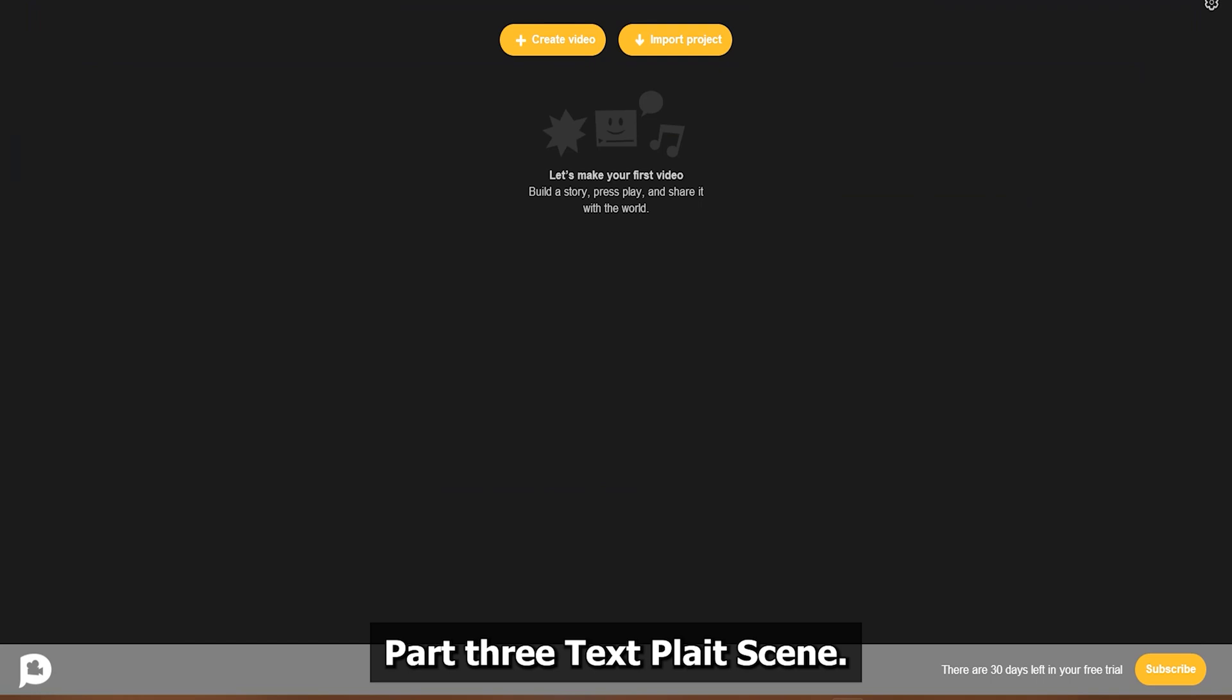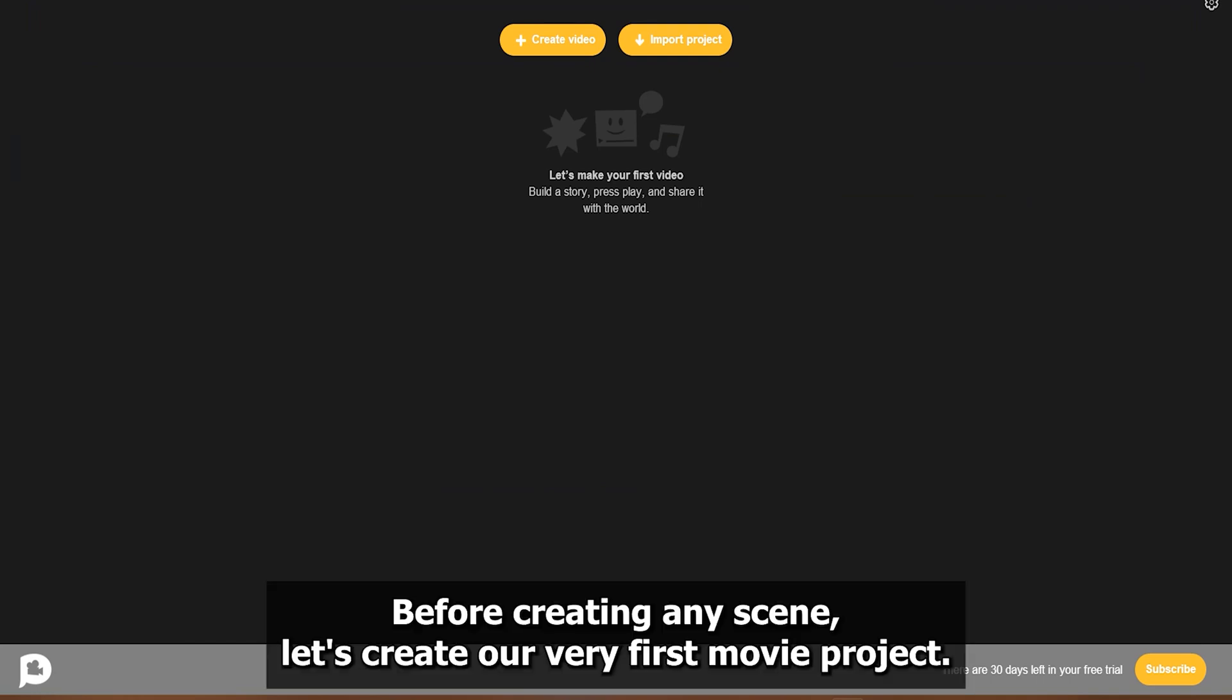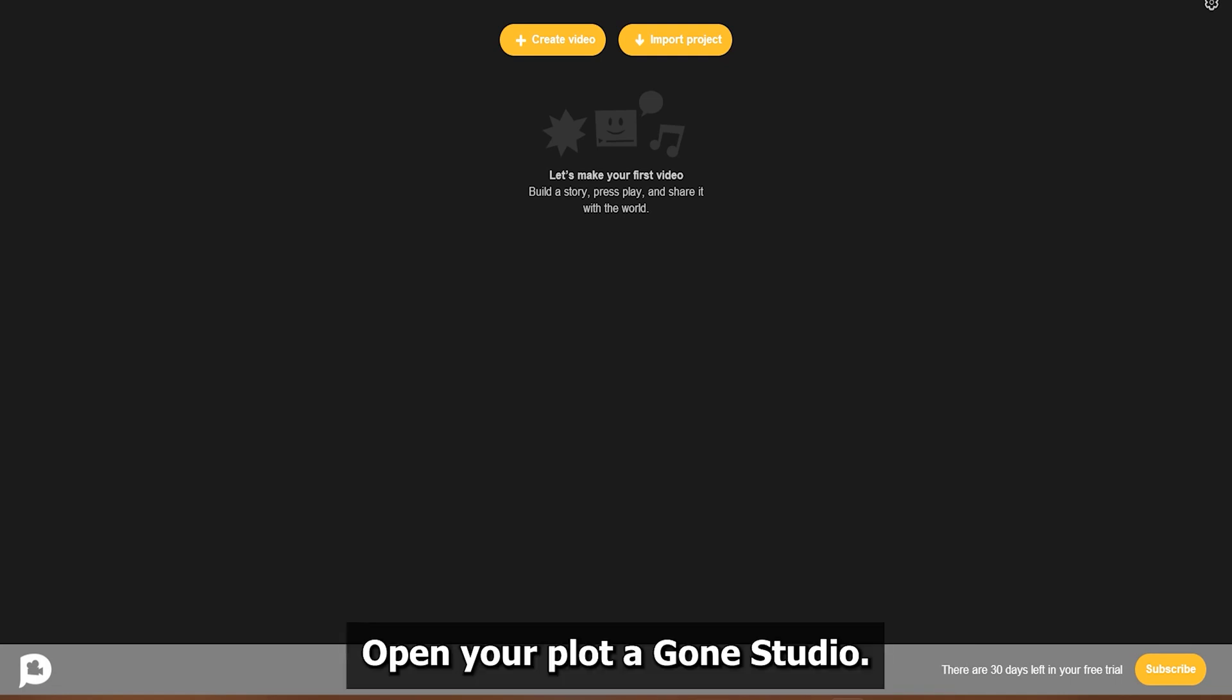Part 3: Text plate scene. Before creating any scene, let's create our very first movie project. Open your Plotagon studio. Click Create video to start creating your animated movie.